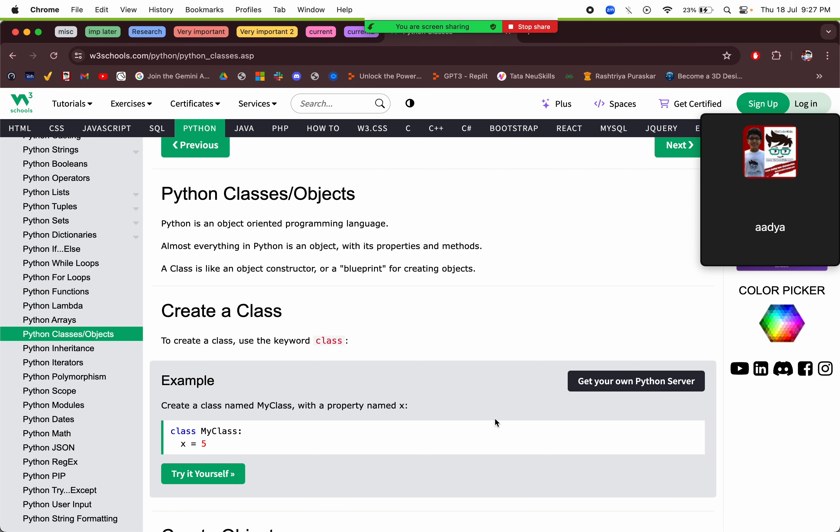Now we are on classes and objects, which is very new. Basically Python is an object-oriented programming language. There are two types: functional programming languages, where everything is represented as a function, and object-oriented languages. Modern-day languages are mostly object-oriented. The most famous and most used ones are object-oriented.